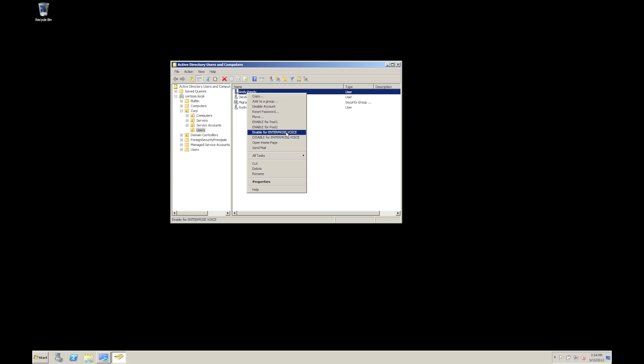So, for example, a common one with enabling enterprise voice are getting extension numbers wrong, getting direct DDI numbers incorrect, that sort of stuff. So by automating it, you can reduce those mistakes and increase the productivity of the administrator.